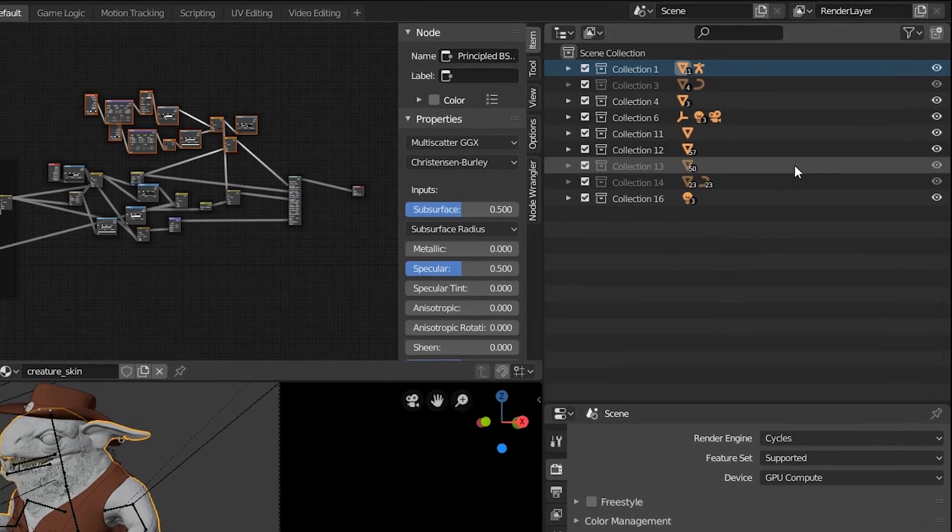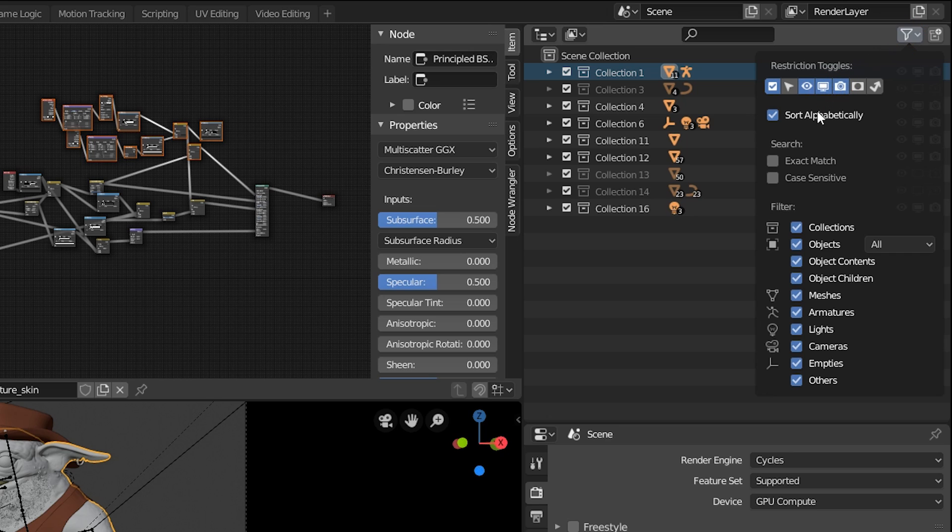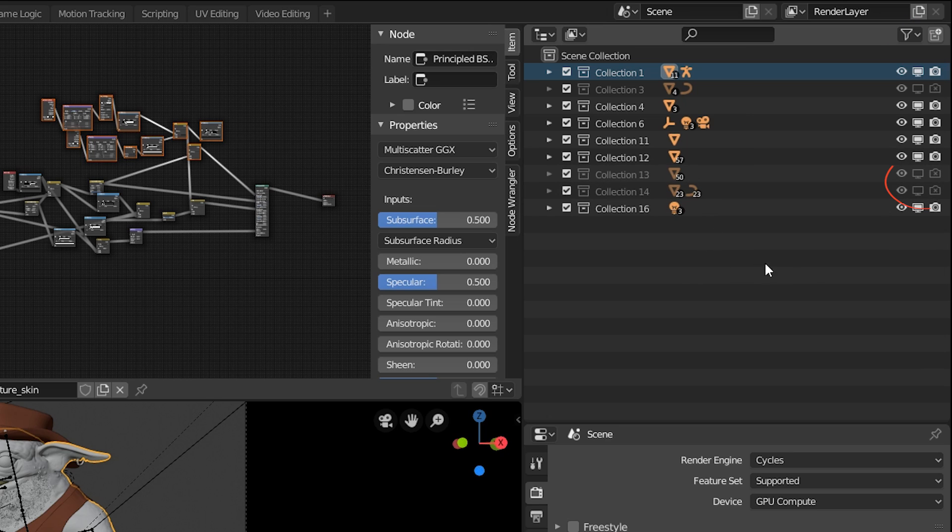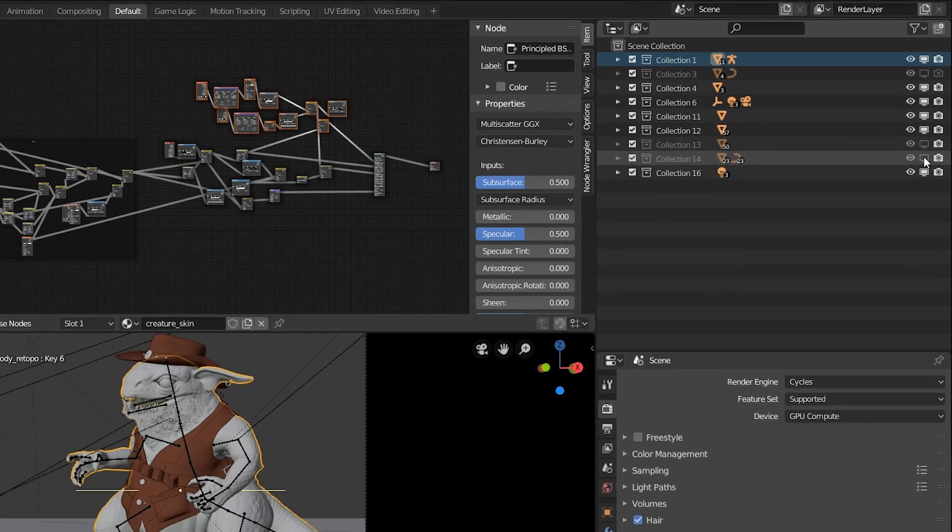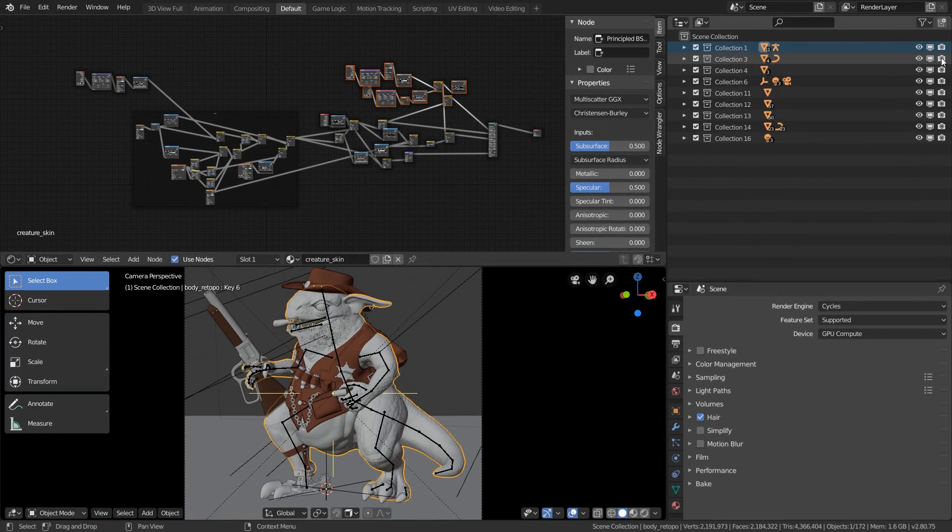So you have to click on this filter icon here, re-enable these two restriction toggles, and then you can see these are disabled for the layers. So simply re-enable them and then you can unhide the collections.